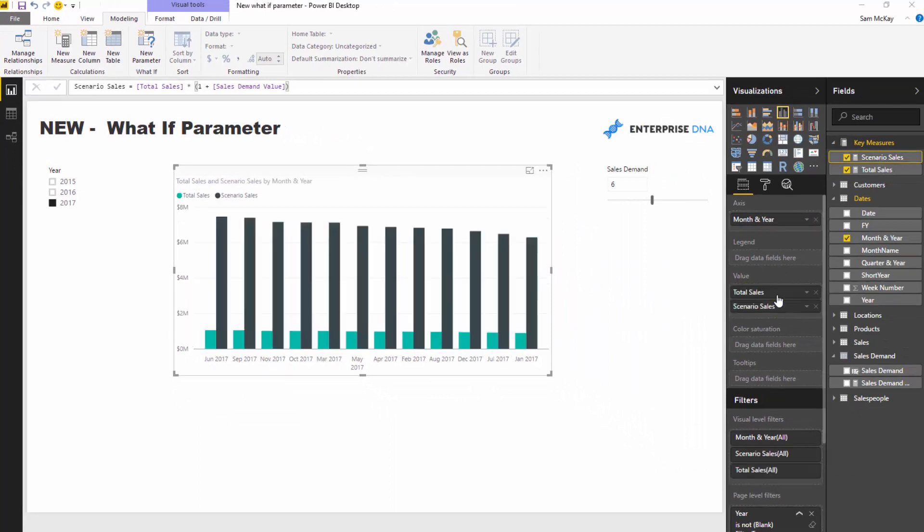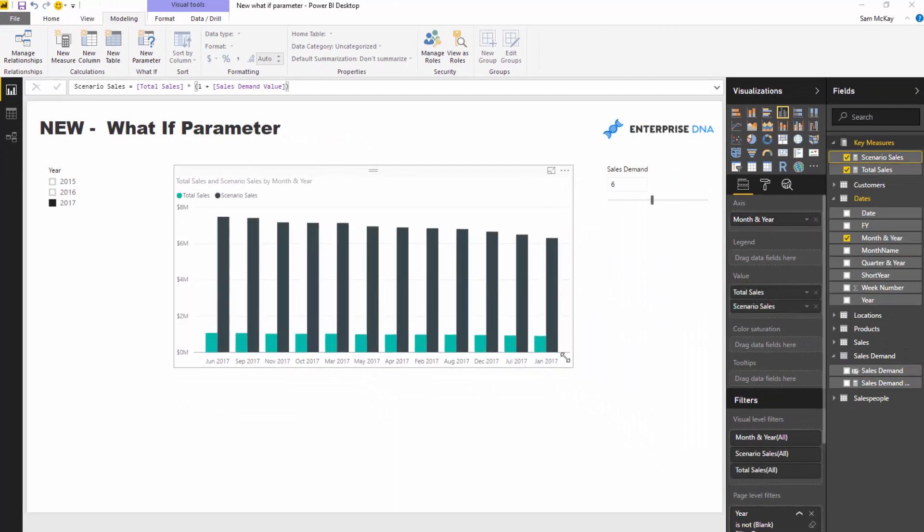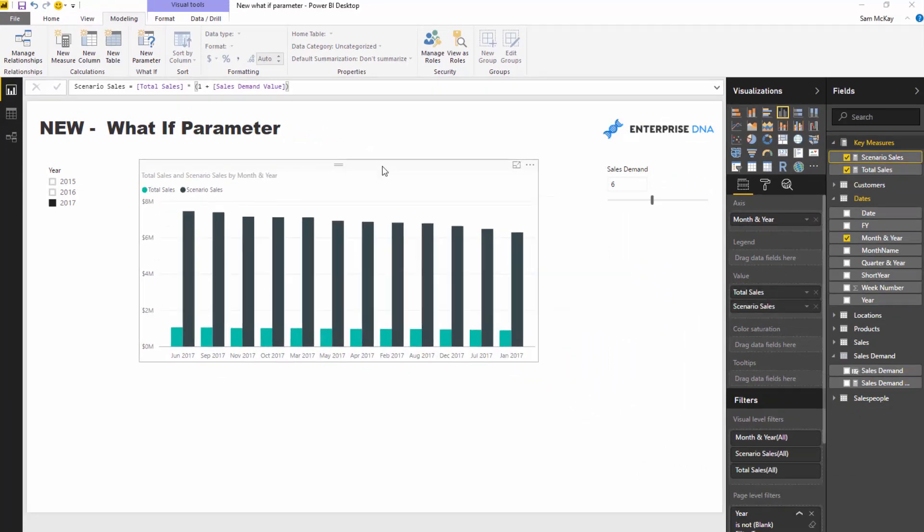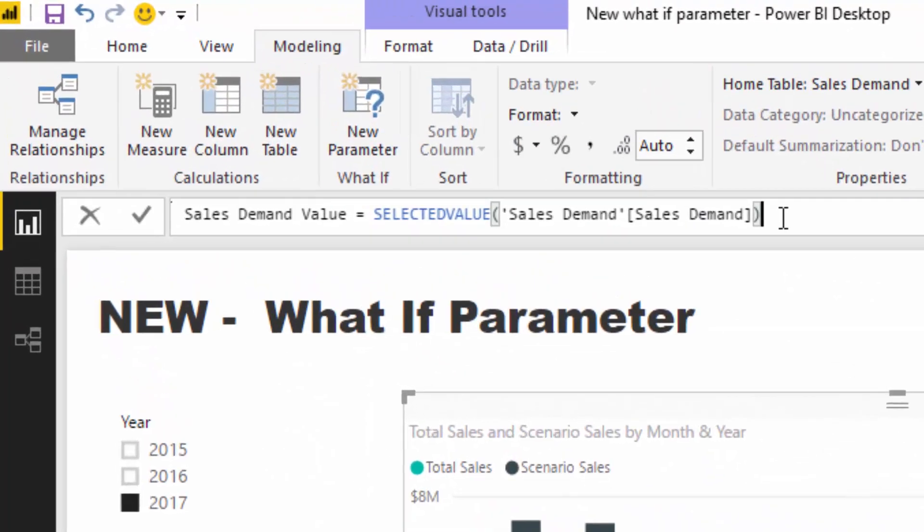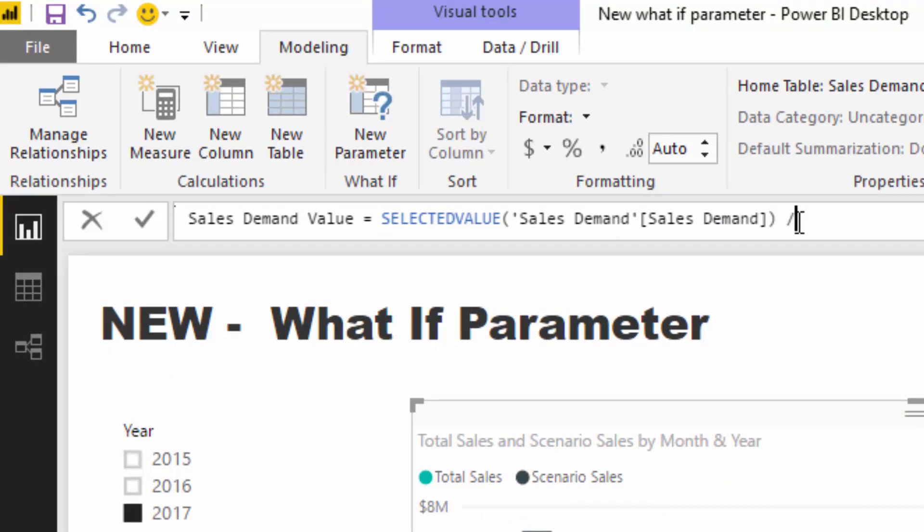Right, I'm going to get rid of that table because I don't want it in there, we don't need it. And then I'm just going to close this off and go okay.